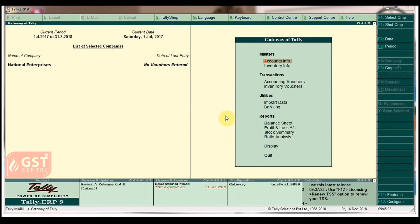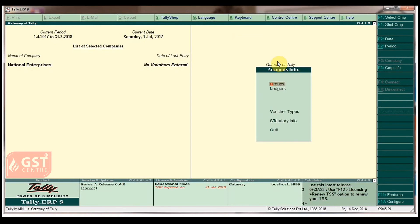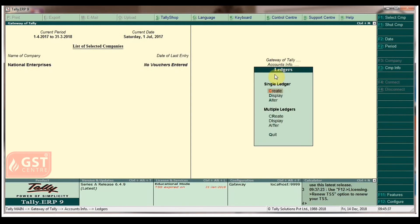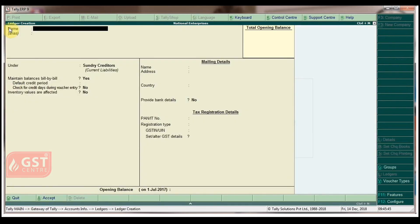To create a customer ledger in Gateway of Tally, under Masters click on Accounts Info. In the Accounts Info menu, click on Ledgers. Under Ledgers, click on Create. In the single ledger creation screen, type the ledger name as Max Solutions.